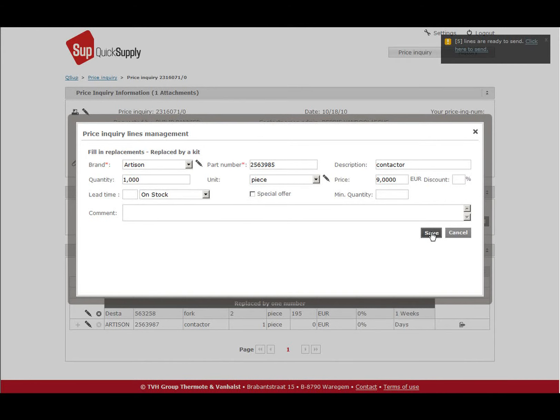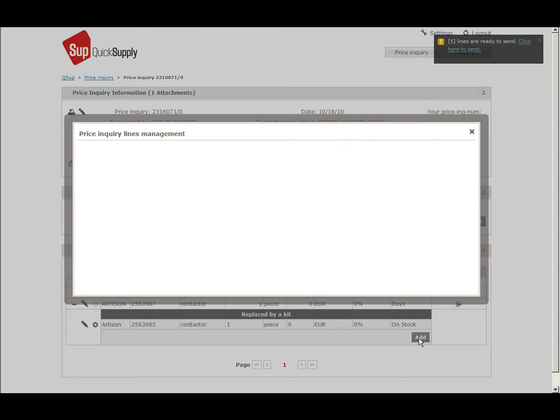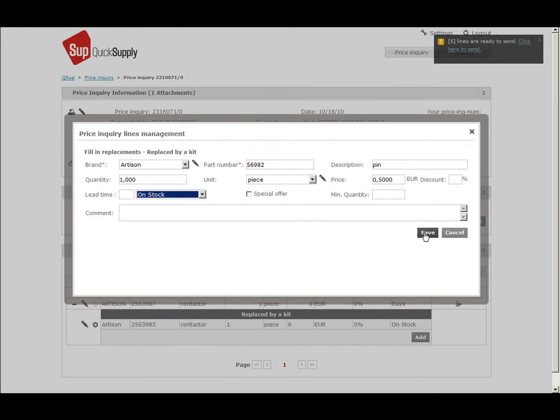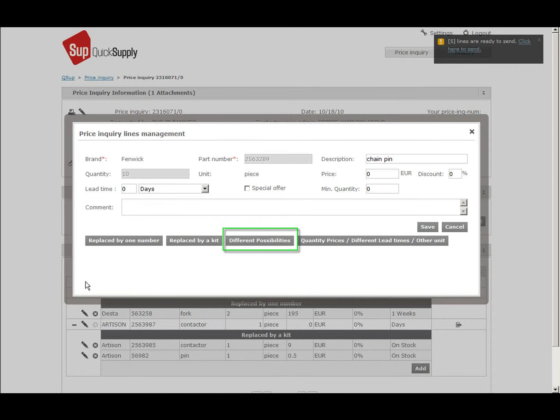After you have saved the first one, you can add the other numbers. In the same way you add numbers of a kit, you can select different possibilities.